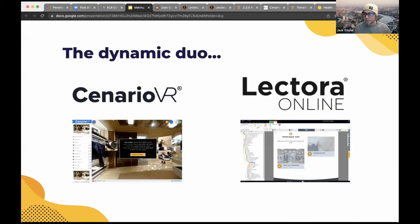This presentation will assume you have knowledge of both Lectora and Scenario VR. If you need a refresher on what this software can do, I recommend you check out the Learning Brothers website after this presentation. I will also provide you with a link to a blog version of this presentation — an easy-to-read format so you can take your time and have a go yourself afterwards.